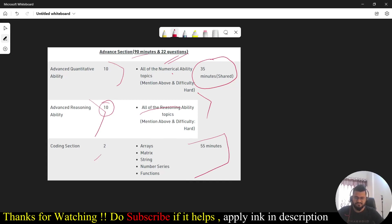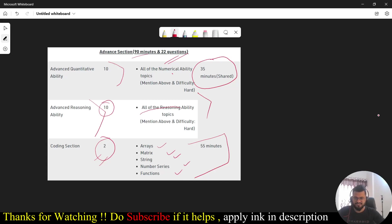You are going to get two coding questions and the areas from where you will be getting the coding questions are basically arrays, matrix, string, number series and functions. These are the basic things from where you will be getting two coding questions and there will be only 55 minutes to solve both the coding questions.